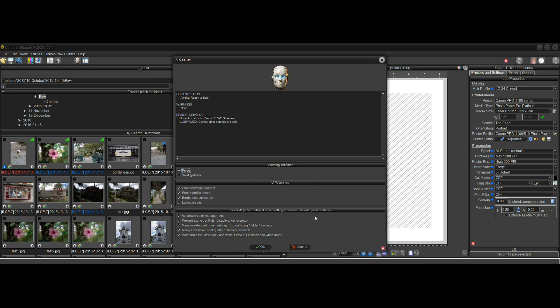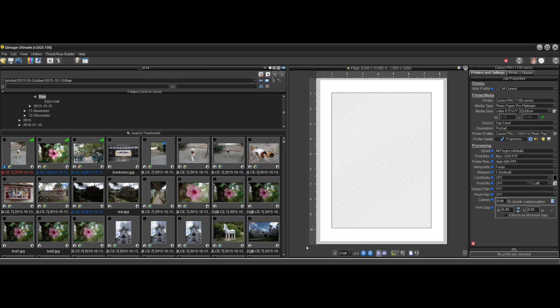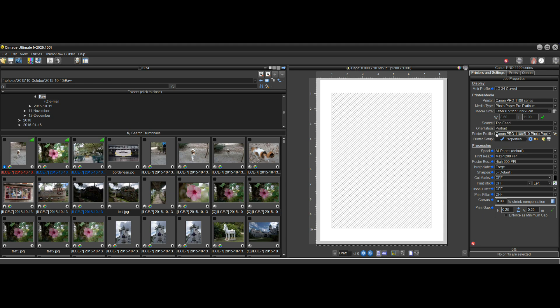And the first way that it was upgraded is that it now supports new Canon printer models like the Pro 1100 series. So those are now included in AI Copilot. We'll keep an eye on what you're doing in the driver and automatically manage color and all of those features that were included on other printers.